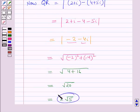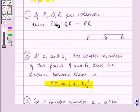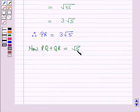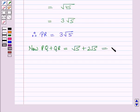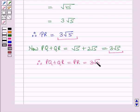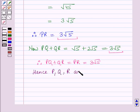Therefore distance PR is equal to 3 root 5. Now using the first result from the key idea: PQ plus QR equals root 5 plus 2 root 5, which is equal to 3 root 5. PR is also 3 root 5, and PQ plus QR is also 3 root 5. Therefore PQ plus QR equals PR equals 3 root 5, hence the points P, Q and R are collinear.